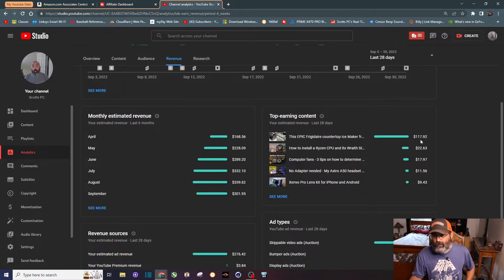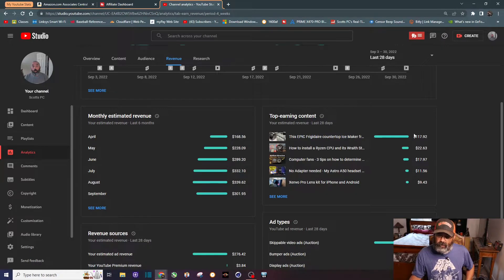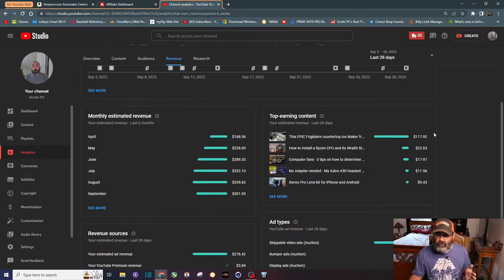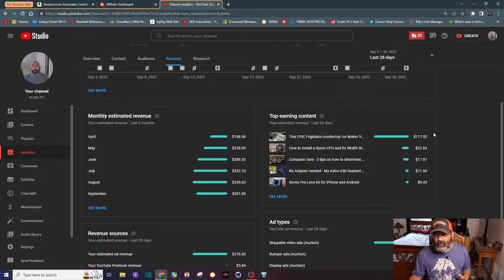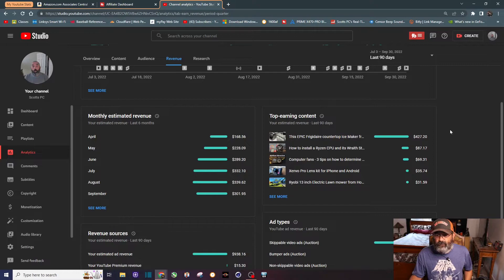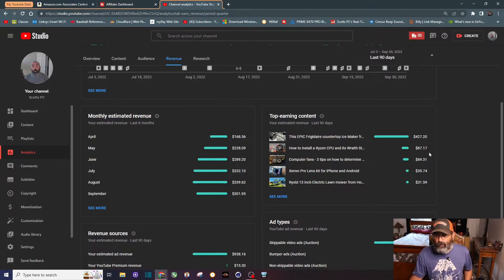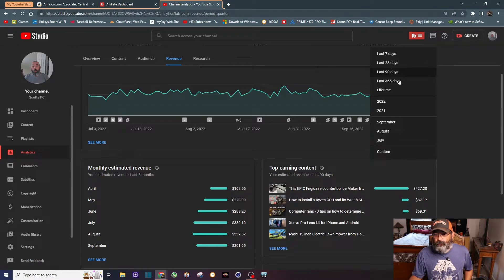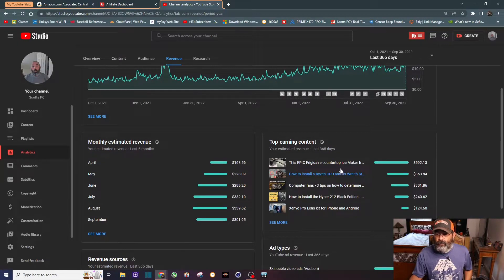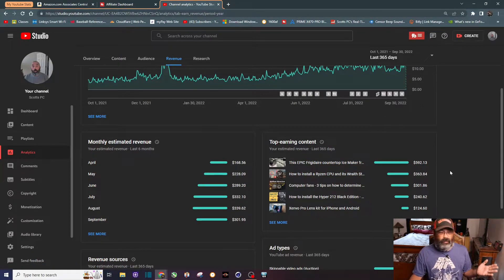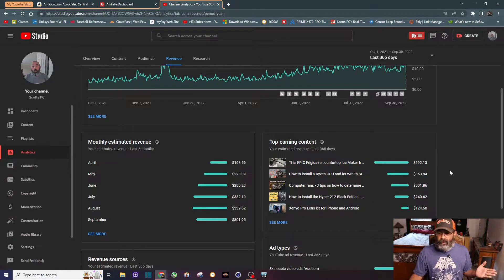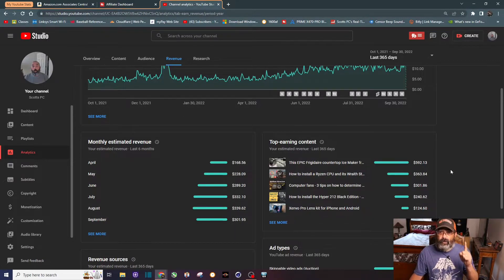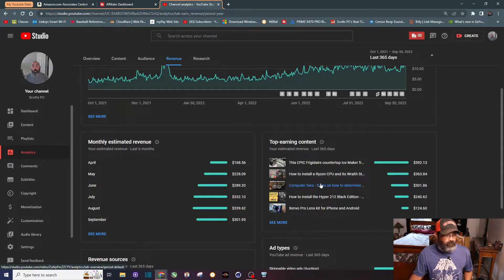Last 28 days top earning content, you can see right here about 117 dollars in the past 28 days. During the summertime July and August this video was closer to about 140-145 for those months. If we do the last 90 days you can see it's not even close - the top video is more than four times as much as the second place video. Last 365 days, even though this video is just a hair under six months old, it is dominating my channel as far as top earning content.